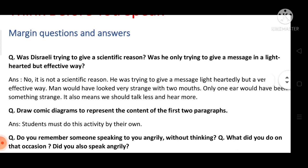Question number one is: what was the author trying to give — a scientific reason? Was he only trying to give a message in a light-hearted but effective way? In this lesson, the author is asking whether he is giving us a scientific reason or trying to give a message in a light-hearted, easy manner.